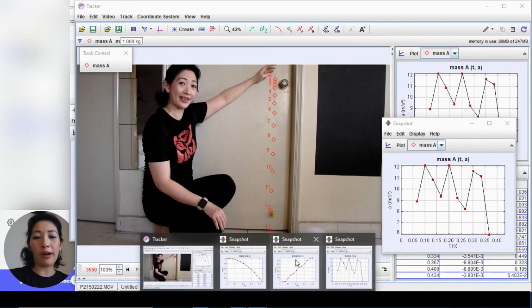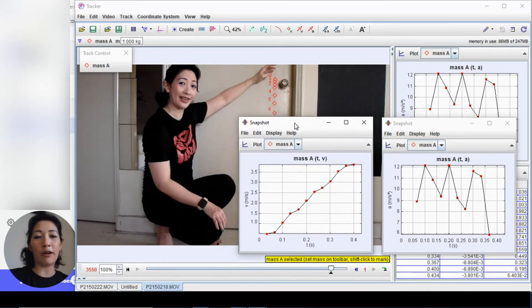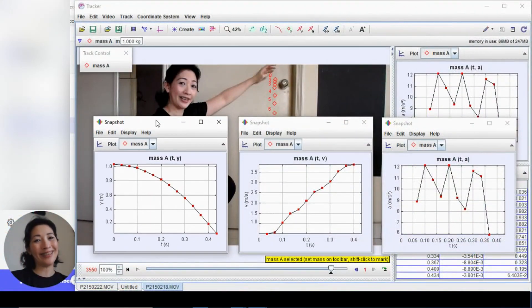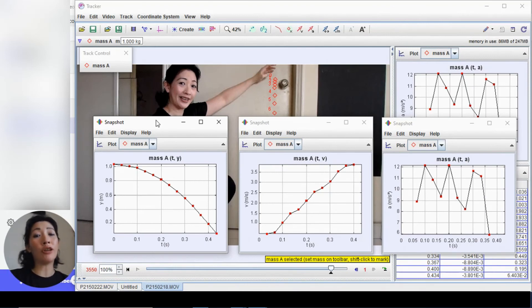We have our three graphs generated based on our object that is free falling. This is how we use the Tracker software to chart the motion of an object based on a video that we have taken. A shout out to the developers of the Tracker software — thank you for creating this amazing free software that makes it so much easier for physics students to study motion. Now that you know how to use it, you can make many more motion videos and create motion graphs for those corresponding motions.